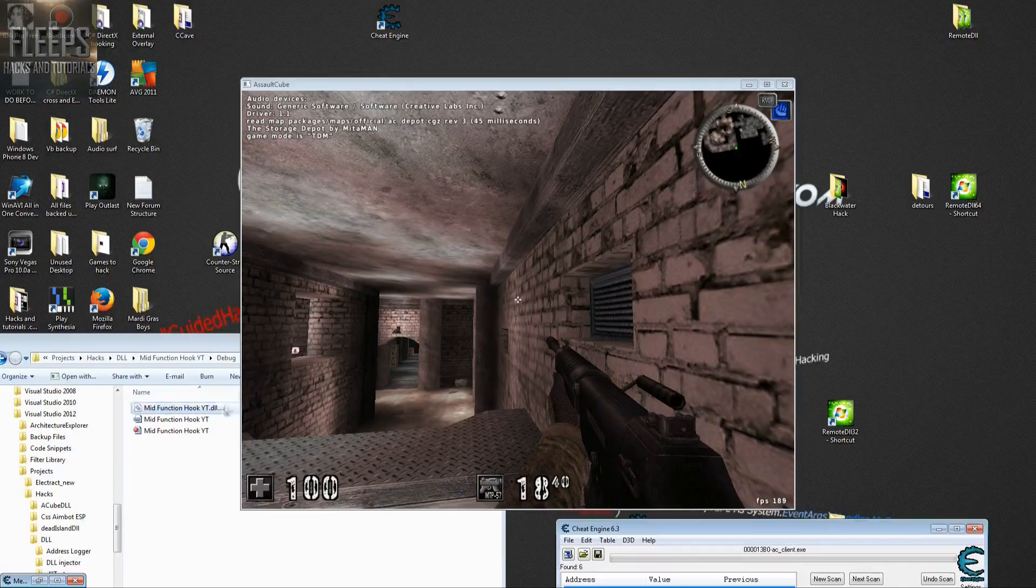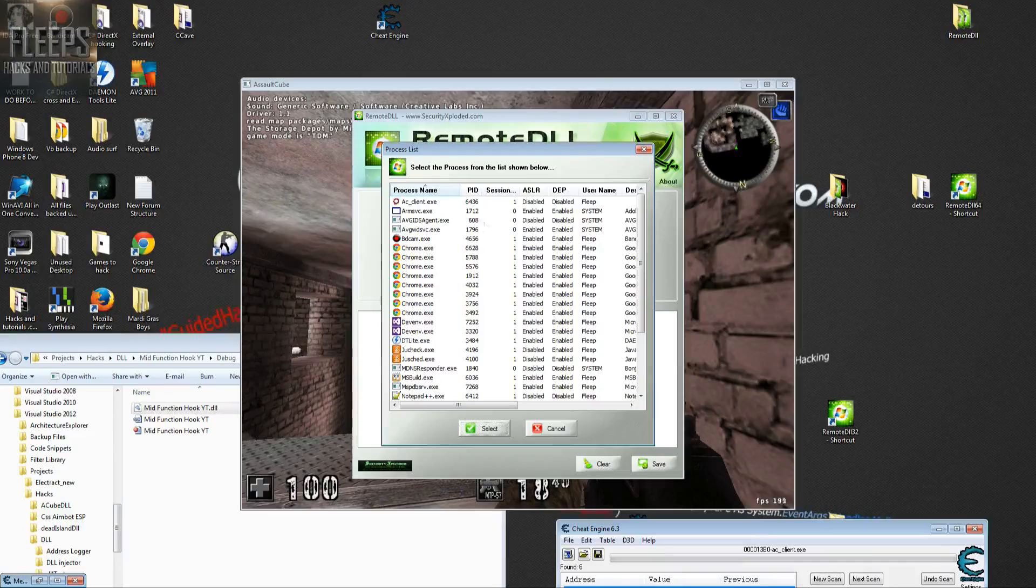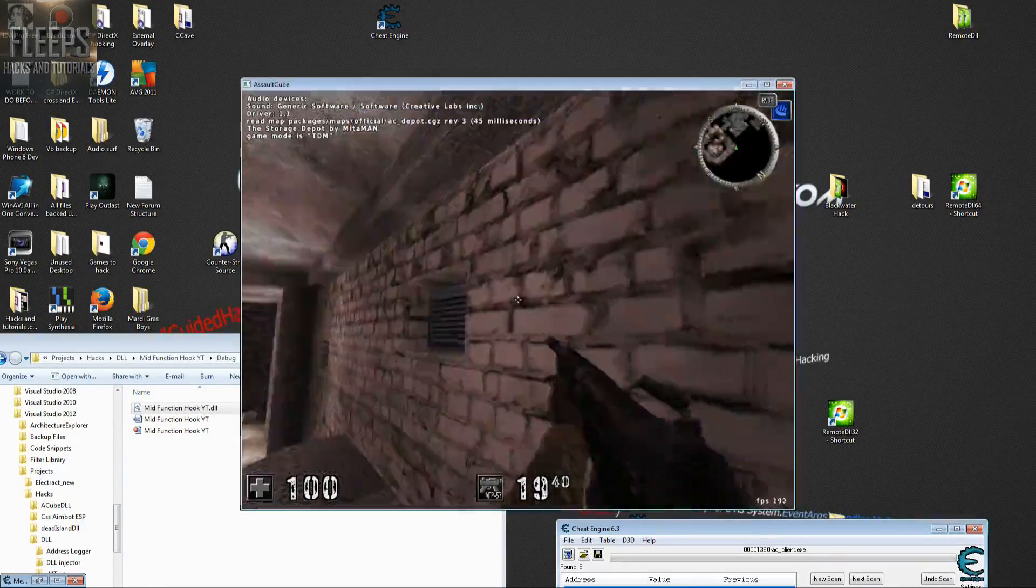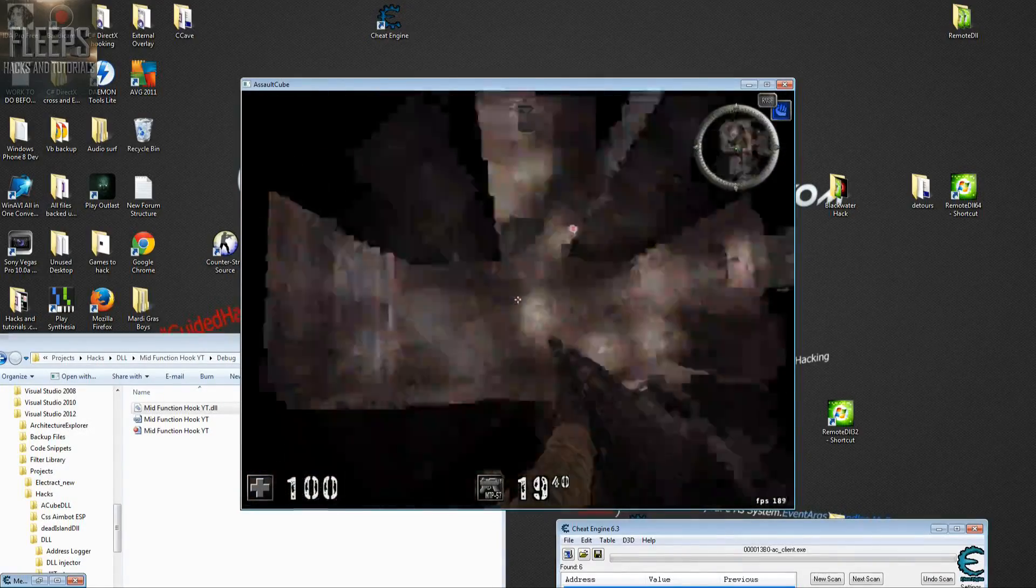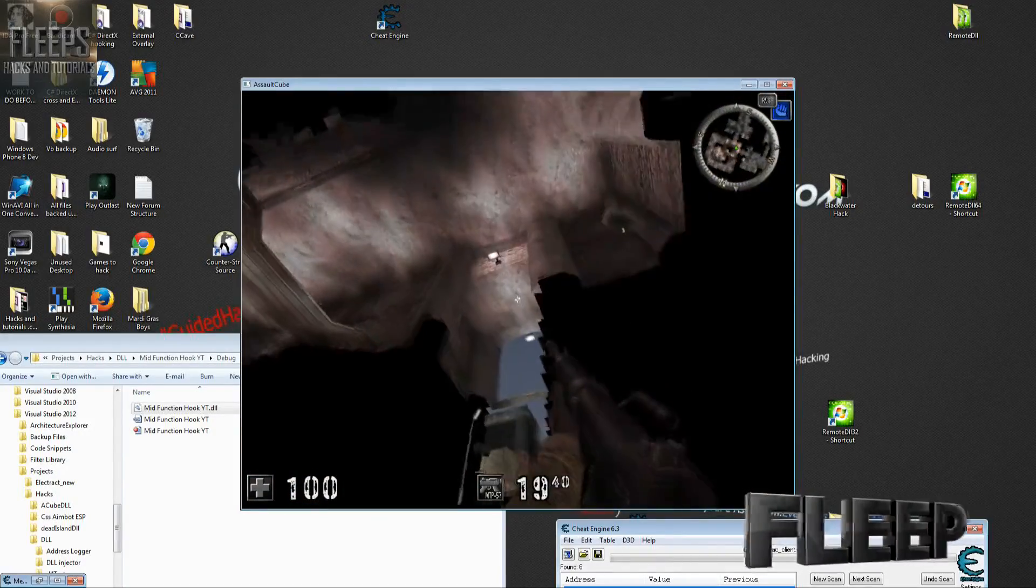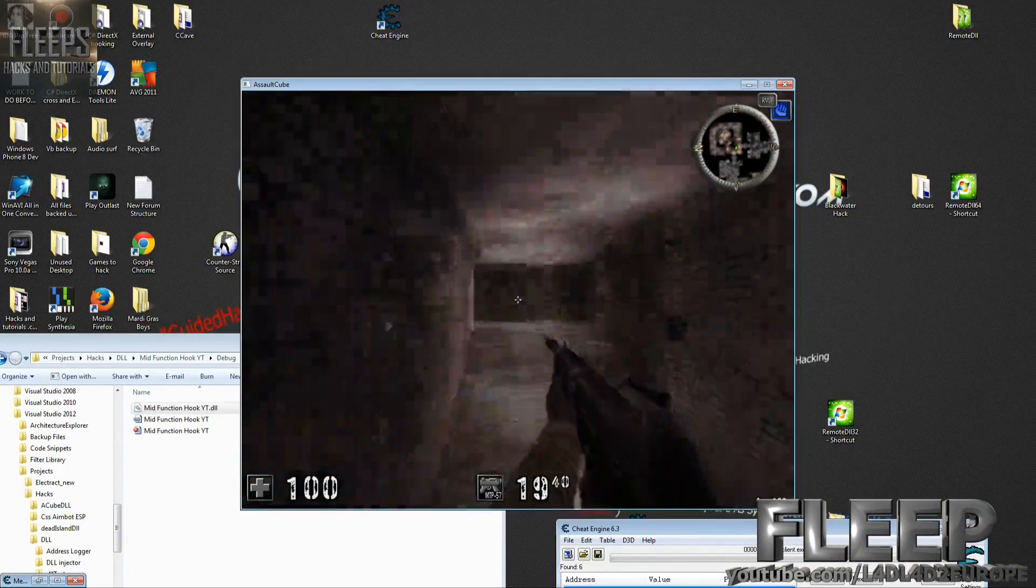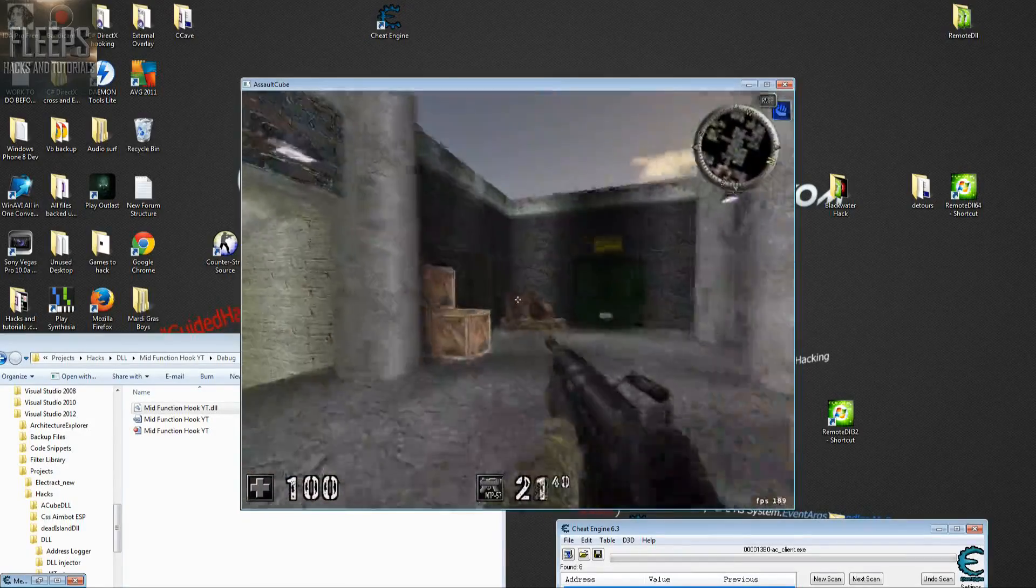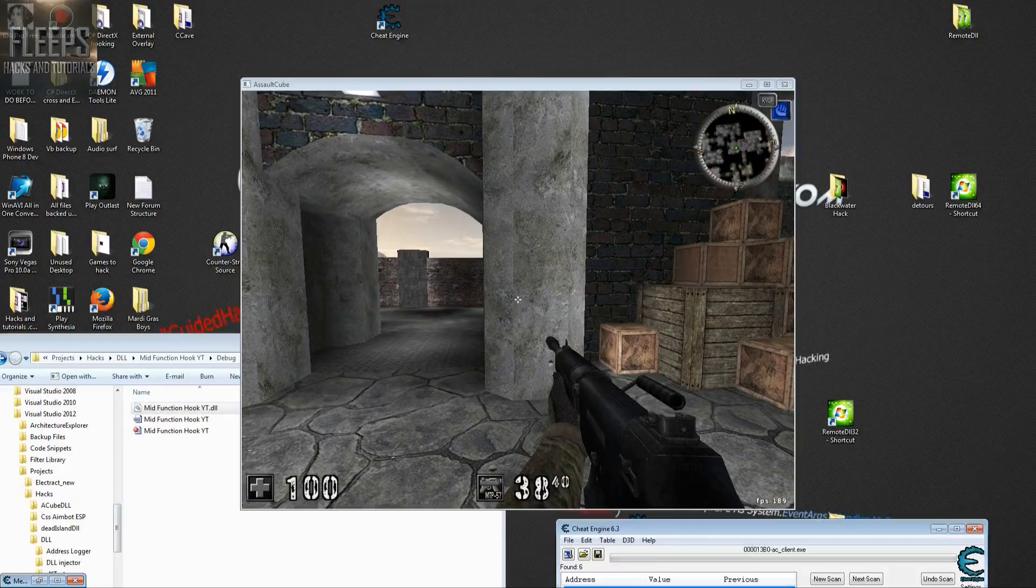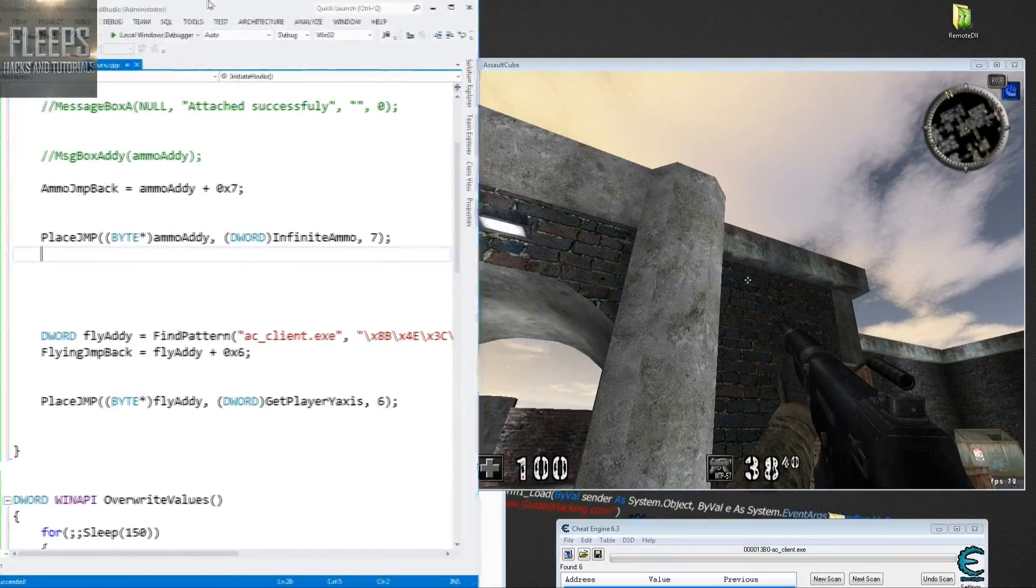Remember to always rebuild the solution once you've made any changes. Remote DLL, drag and drop. AC client and inject. Good, successfully injected. There you go, that's what we needed. As you can see, holding space will make me fly, holding control will bring me down into hell. As you can see, that's it, pretty much complete. Here you have some flying and unlimited ammo, all using just function hook, which we've used to modify the game's assembly.